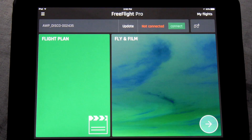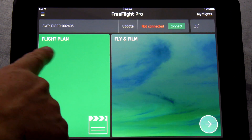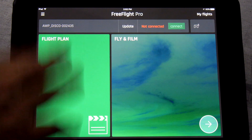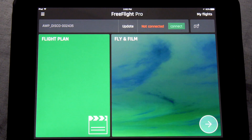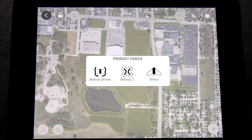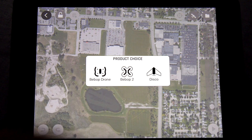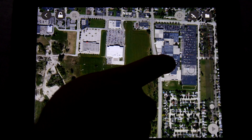Alright guys, now once you're in the Free Flight Pro app, you'll notice that on the left here we have the Flight Plan app. Now if this is your first time going into it, it's going to prompt you to purchase the app. We have already purchased it, so we're going to go ahead and go into it. Simply touch on the app. You're going to notice that you have to choose a product: either the Bebop original, the Bebop 2, or the Disco. In this case we're going to go ahead and select the Disco.